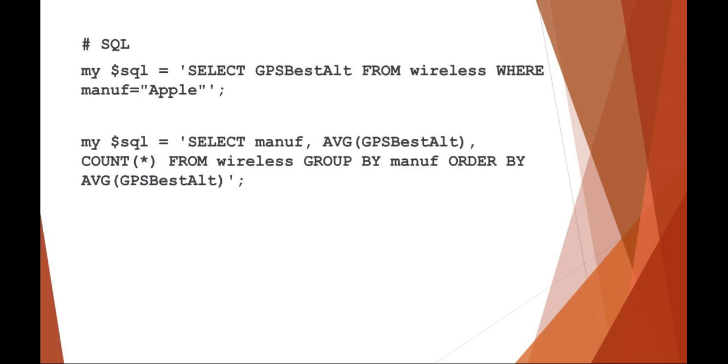Of course, it's selecting manufacturer average altitude and then the count from the wireless table. It's grouping by manufacturer and ordering by the altitude. So these are a couple example SQL statements that you might use.